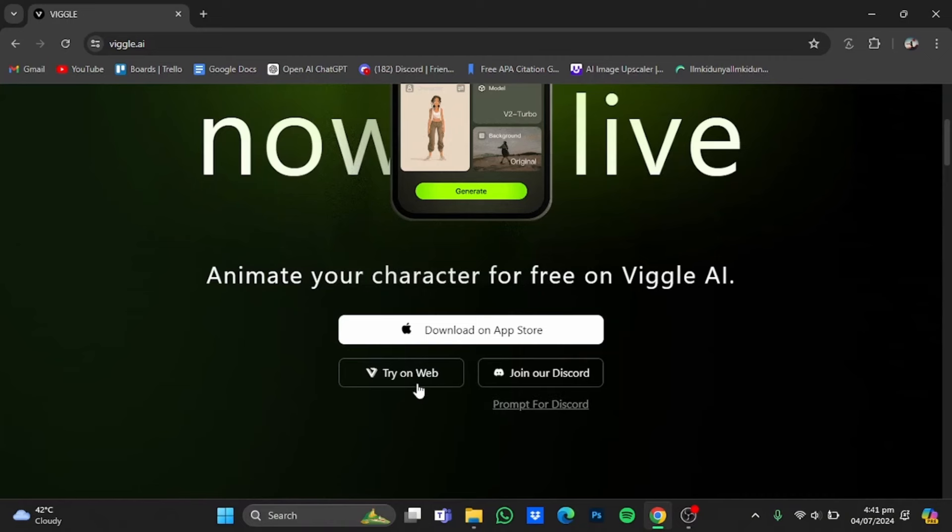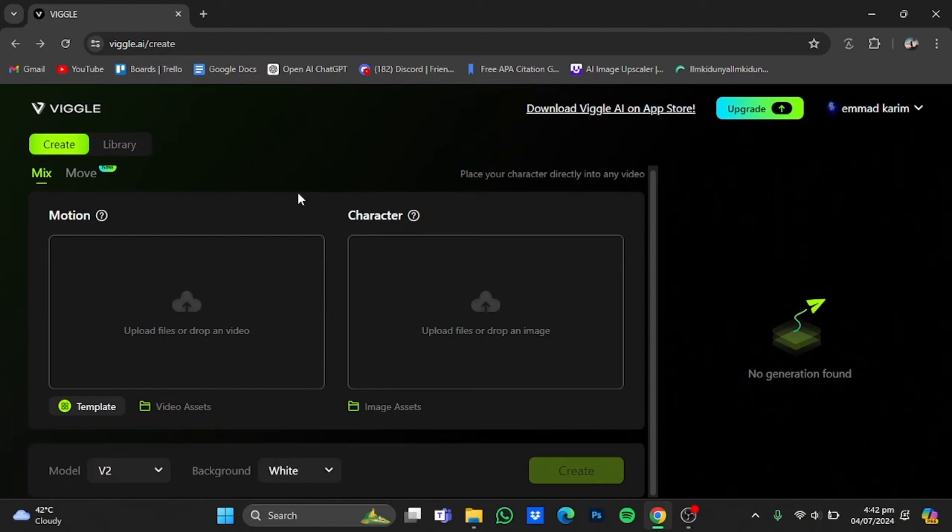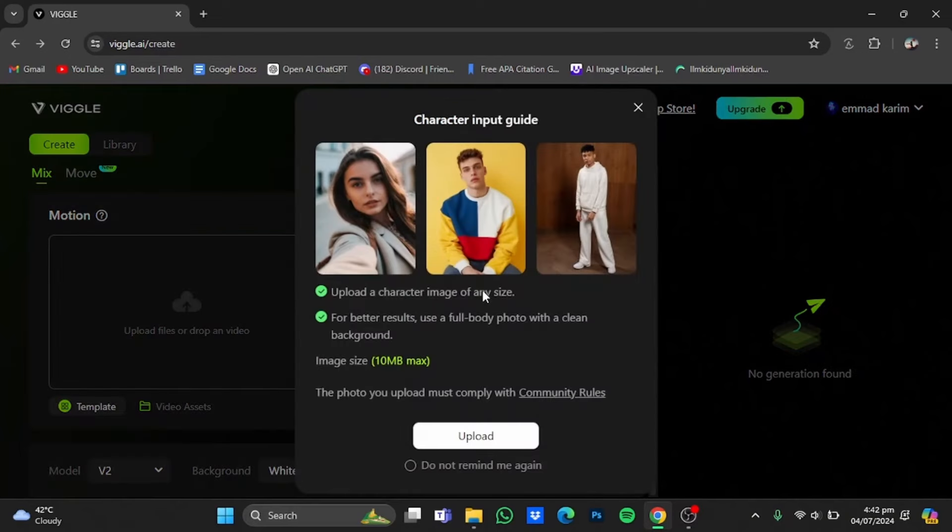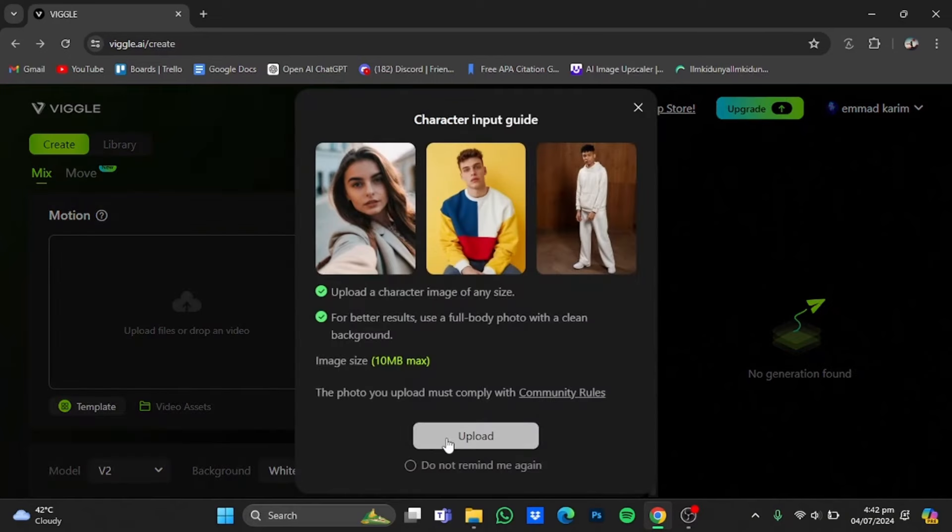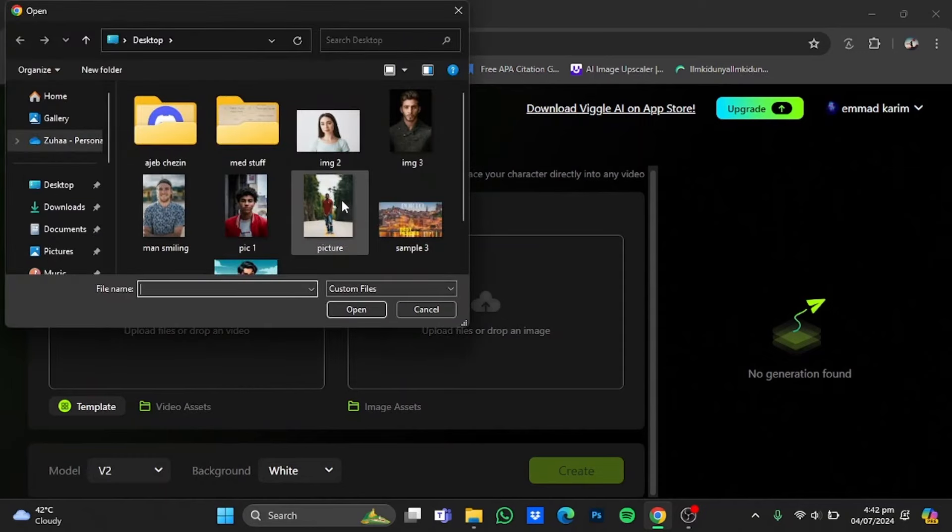So just click on try on web, and after that you will be at this interface right here. Now on the right side, you will have to upload the picture of the character that you want in those videos. Just click on it, click on upload and select that picture. I have this picture so I'm just gonna click on it, click on open.